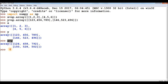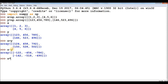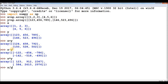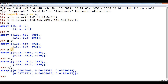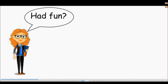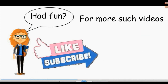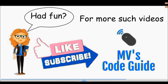That is just one line of code. For matrix subtraction write x - y, for multiplication write x * y, and for division write x / y. Numpy is very popular because it is written in C and C++, making it much faster than Python. It is widely used in machine learning and OpenCV projects. Please like and subscribe to MV's Code Guide — keep learning and keep supporting, thank you!